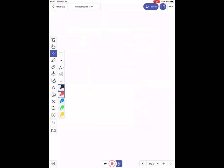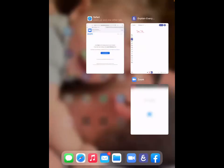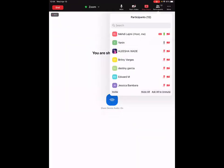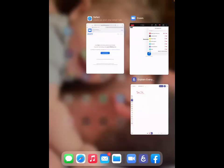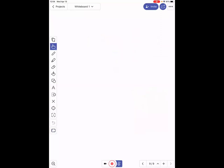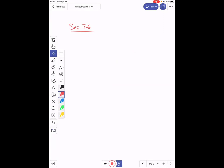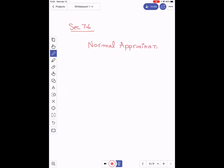All right, so we are in section 7.6. This section is about a normal approximation to a binomial distribution.